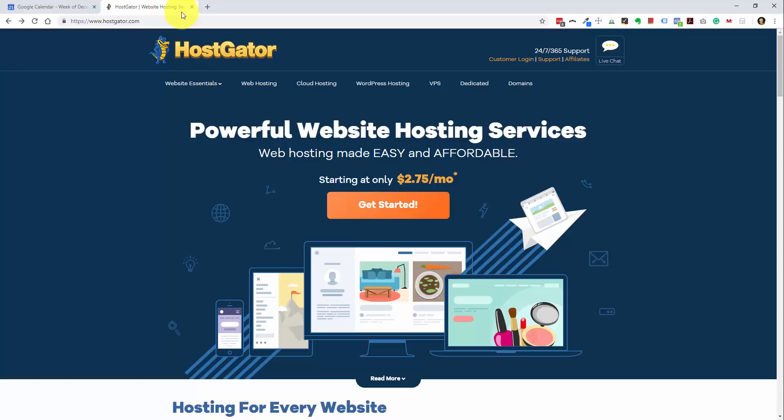Hey everyone, Ray Delvecchio here and in this short tutorial we're going to go through the step-by-step process of signing up with HostGator web hosting and installing WordPress so you can create your first website.